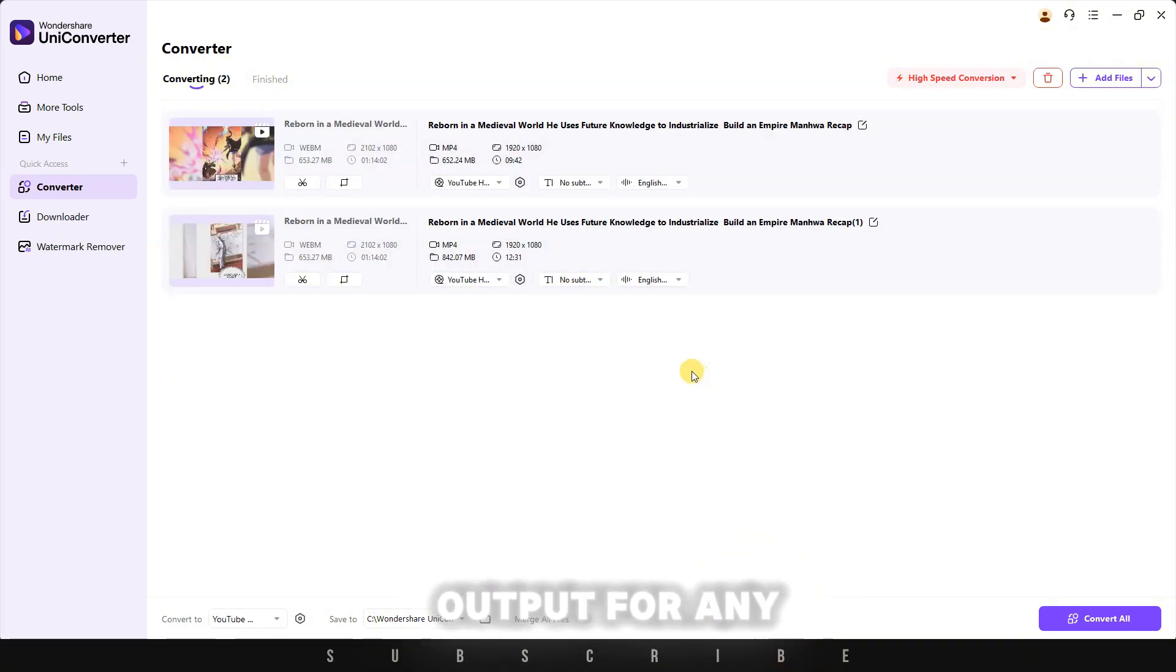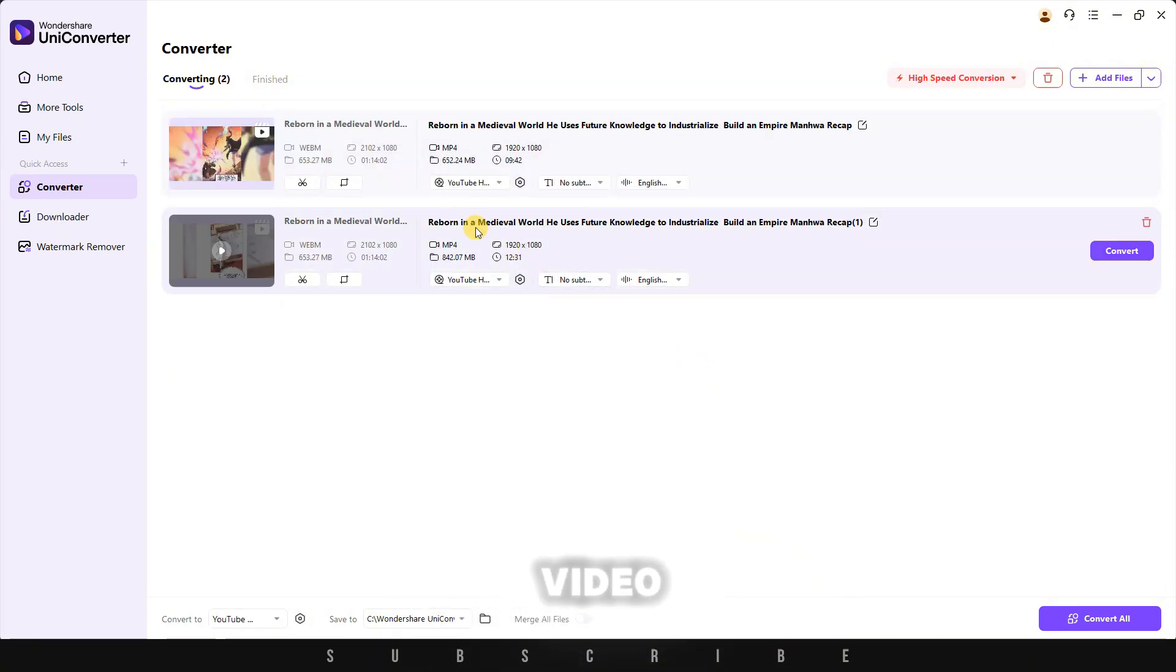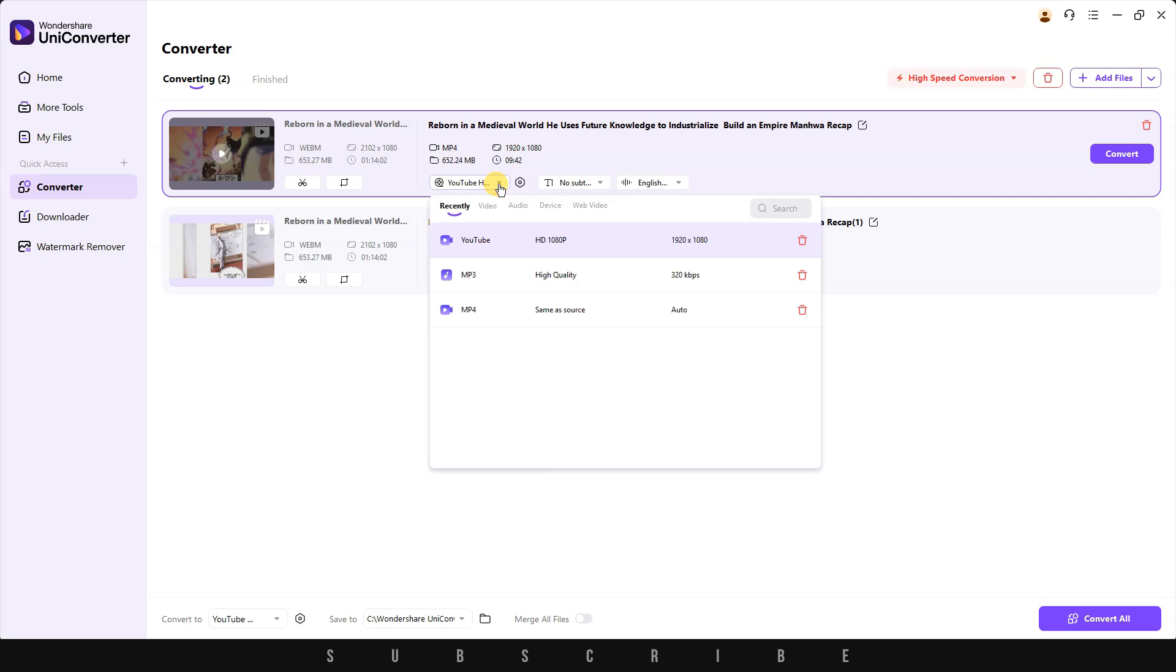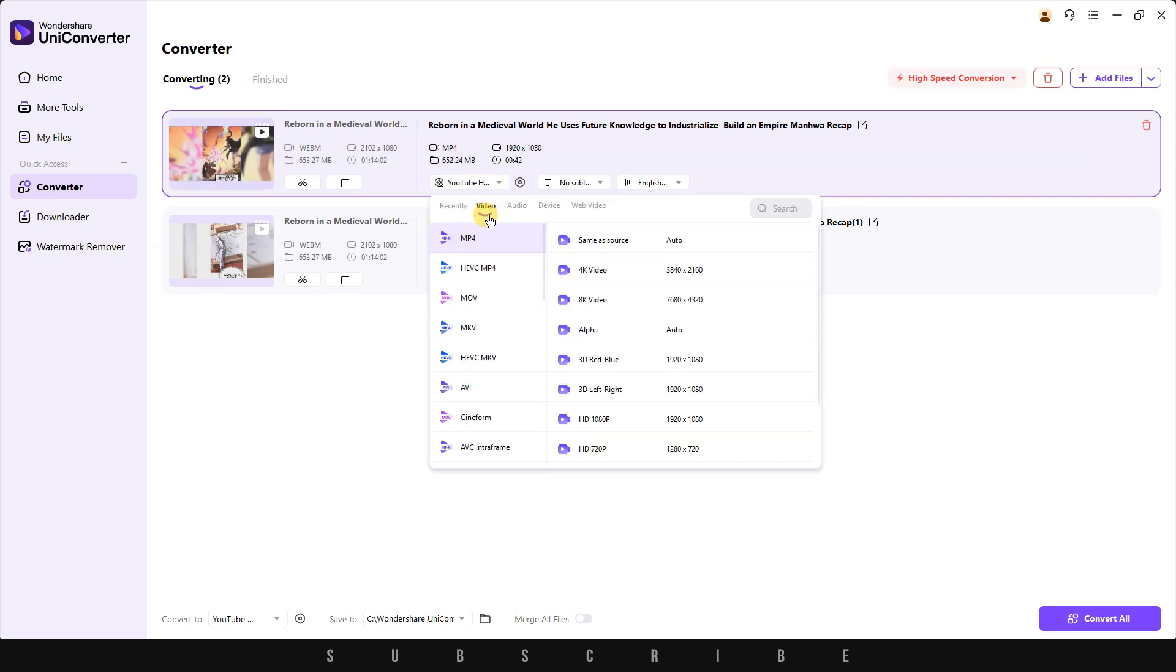To choose the output for any video, hover over the video, click on the format box, and choose from a variety of formats.